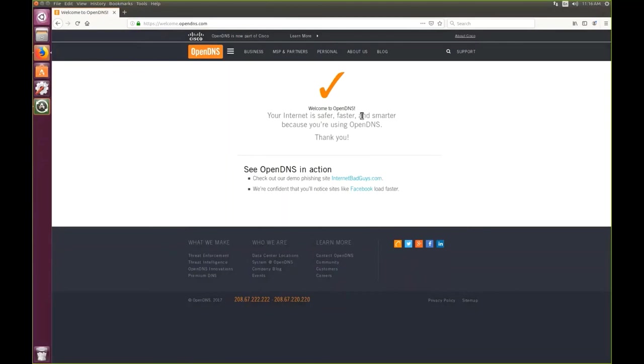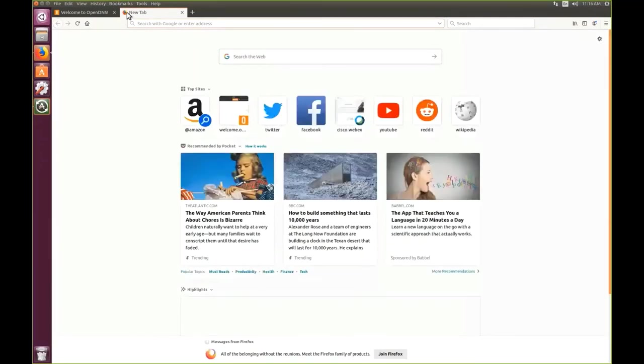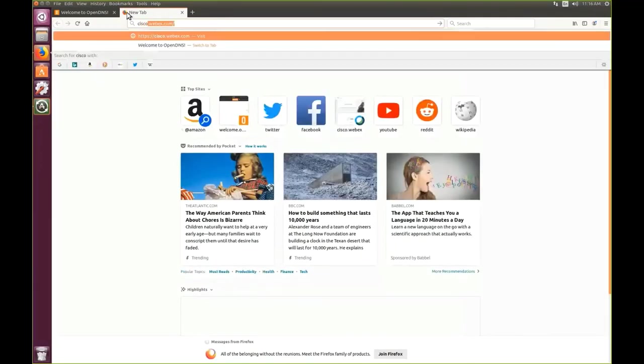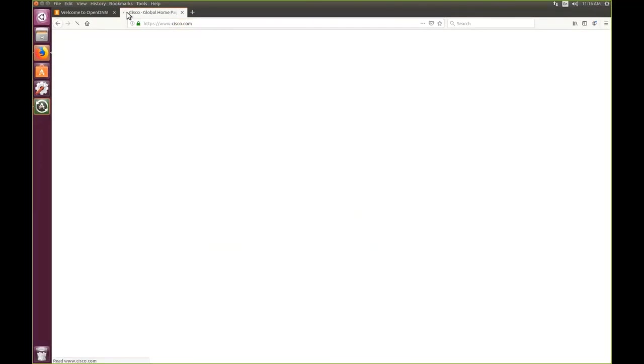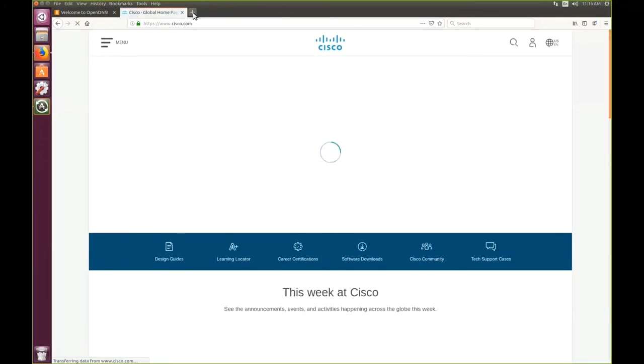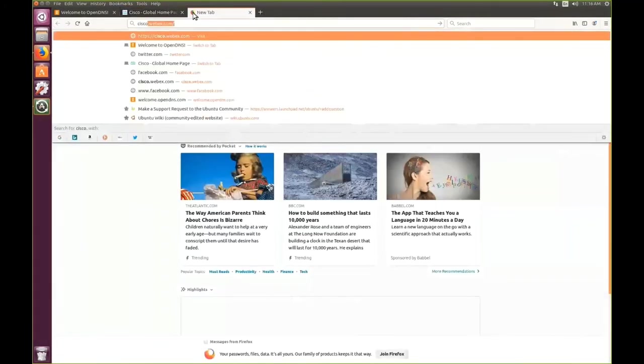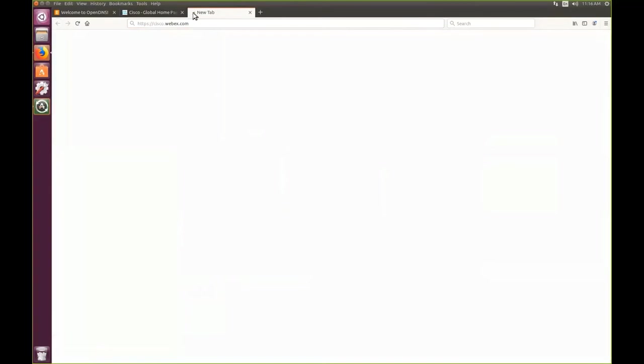To validate our policies that we have created and see if they are working, we will go to Cisco.com first to make sure that domain is allowed, and we see that we can browse Cisco.com. We will also go to Cisco.webex.com and see that this can also be accessed.